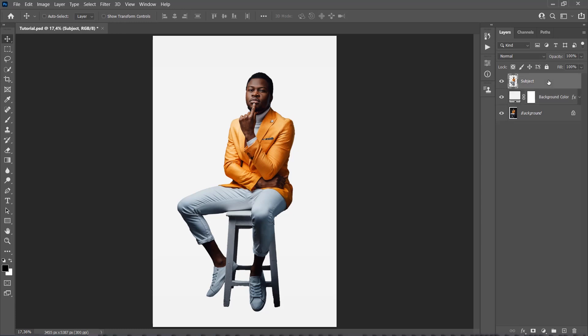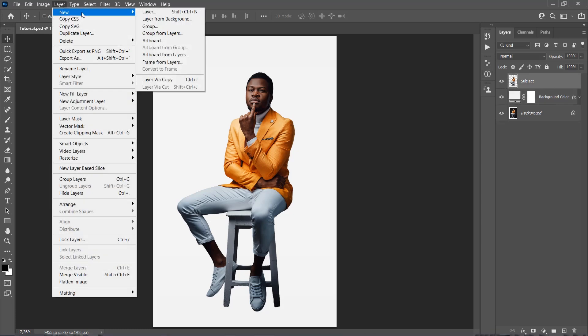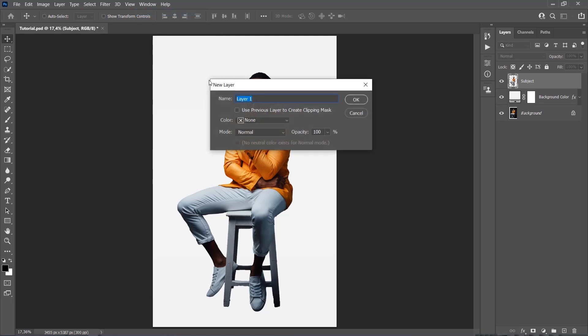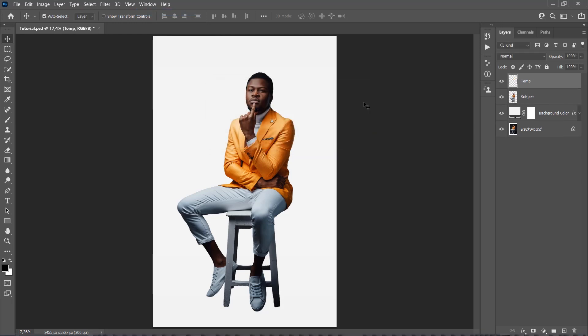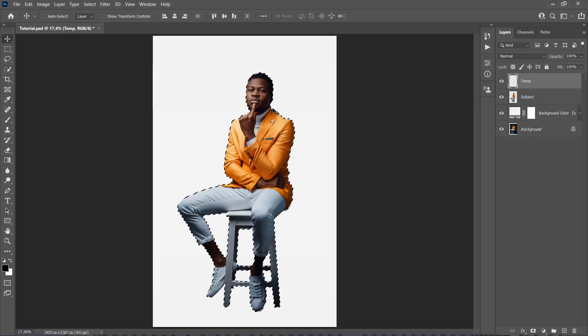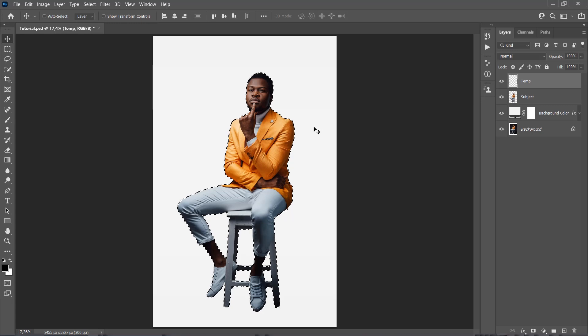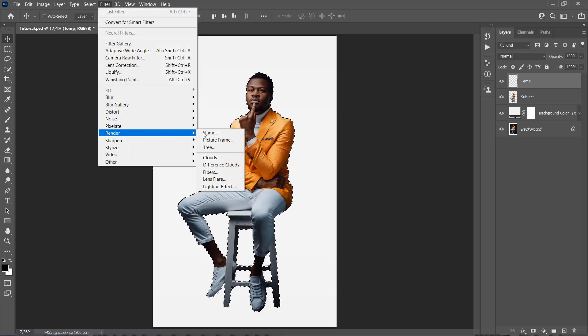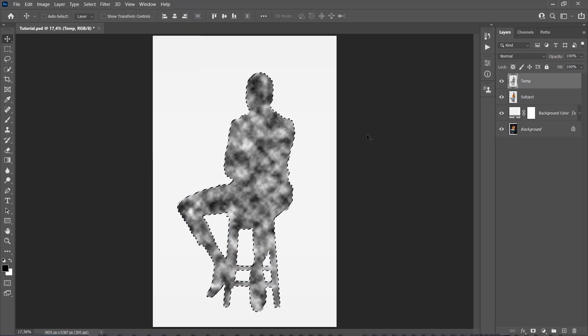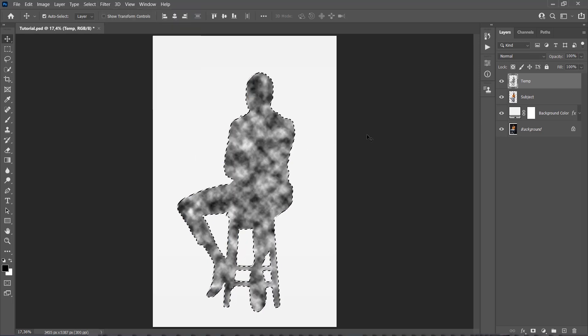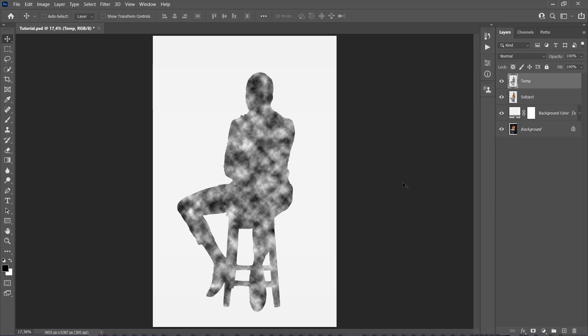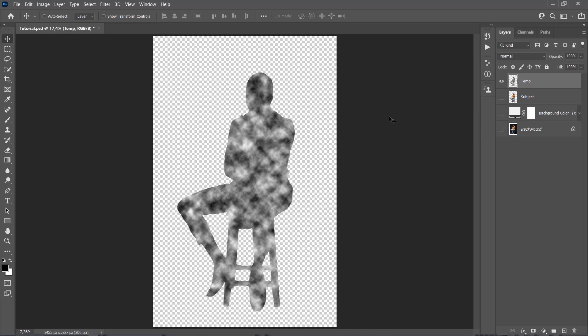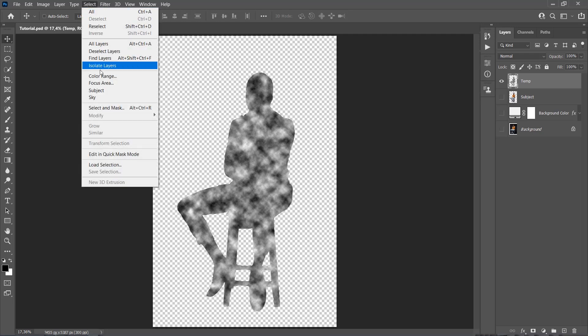I am just going to collapse this effect. Now select the Subject layer and go to Layer, New, Layer, to create a new layer and name it Temp. Now while the Temp layer is selected, Ctrl click on the Subject layer thumbnail to make a selection of this subject. Then go to Filter, Render, and choose Clouds. Now press Ctrl D on your keyboard to deselect the selection. Now we need to hide all the layers except the Temp layer.